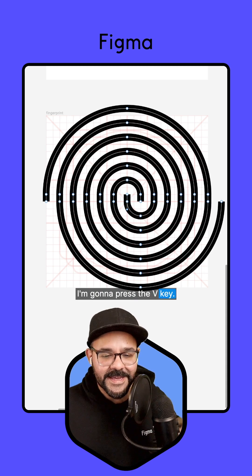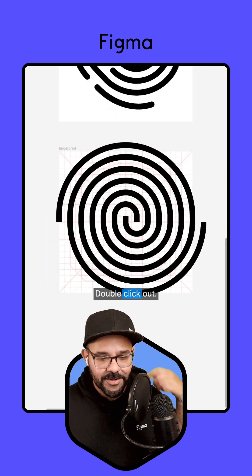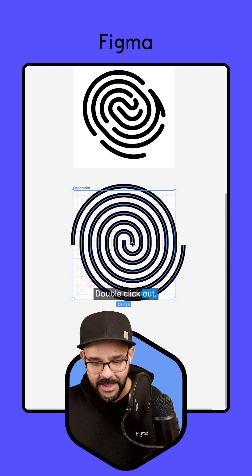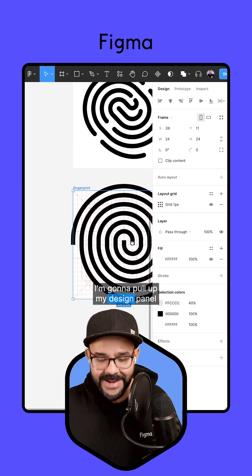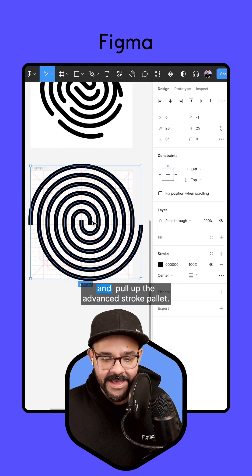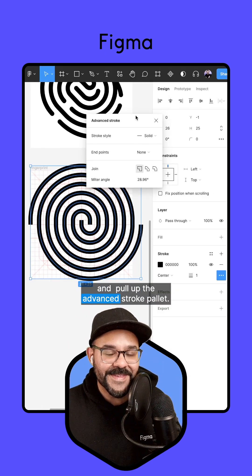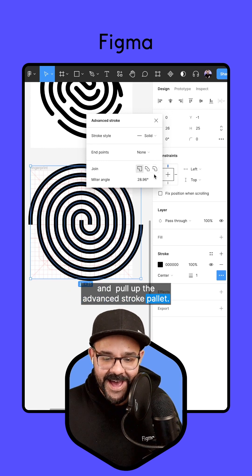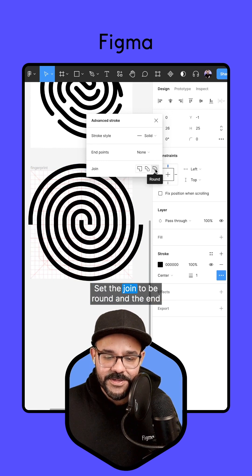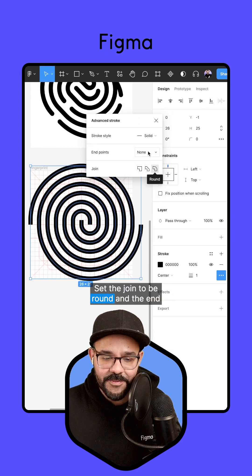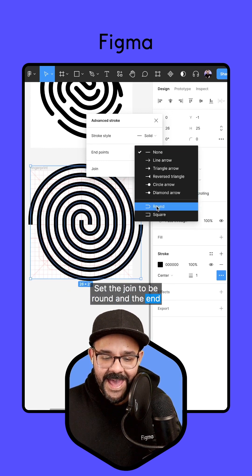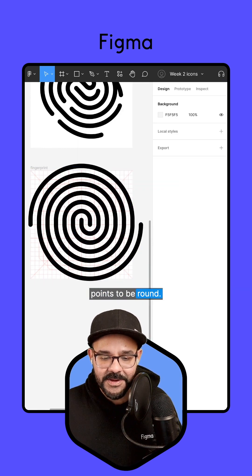I'm going to press the V key and double click out. I'm going to pull up my design panel and pull up the advanced stroke palette, and set the join to be round and the end points to be round.